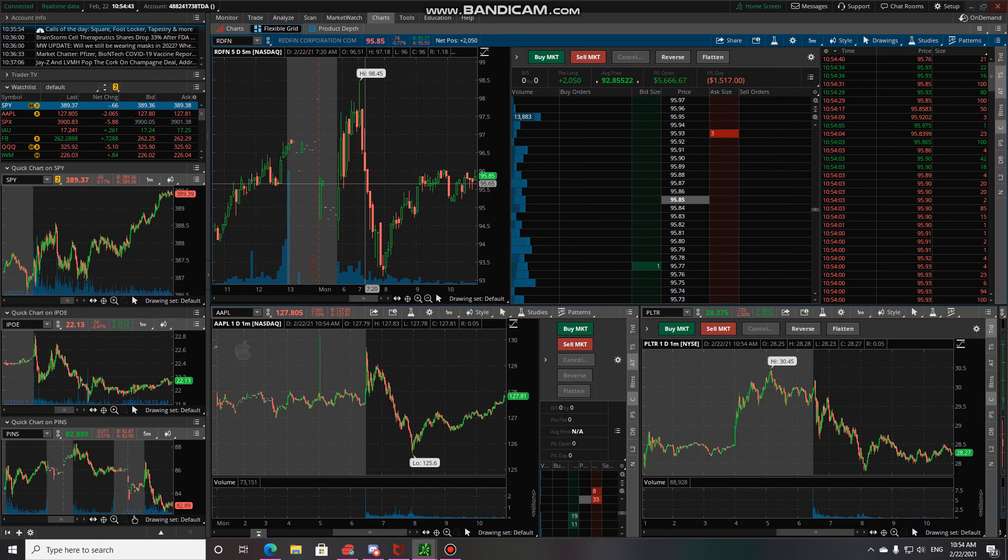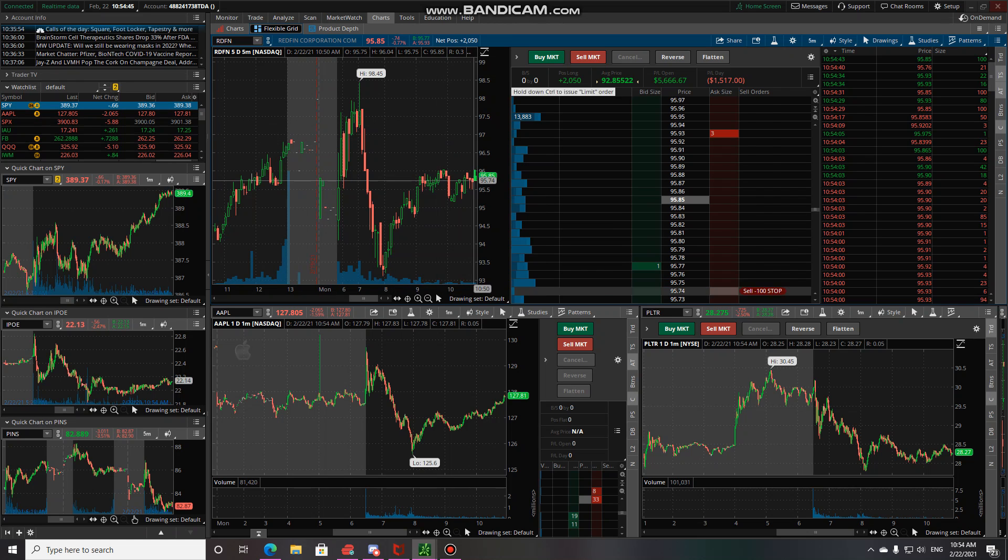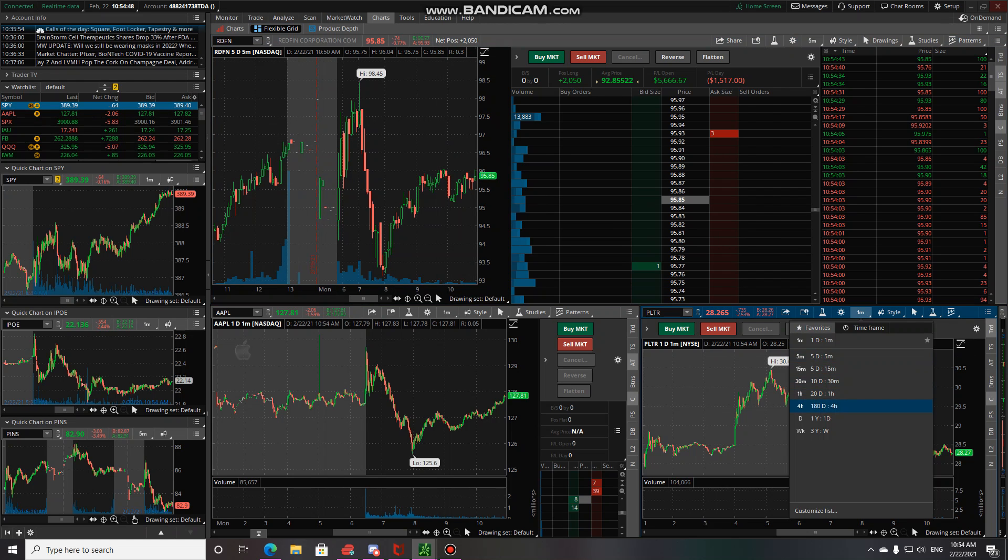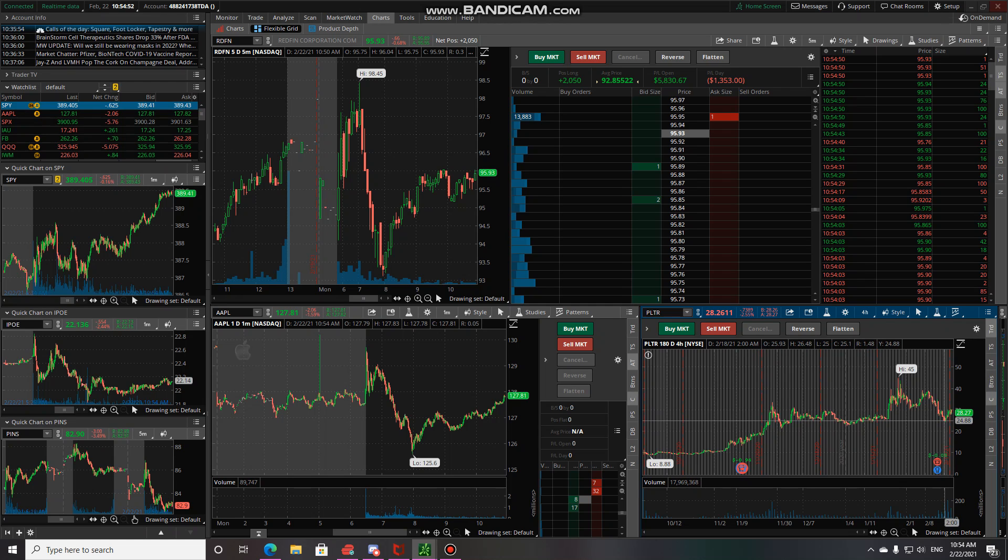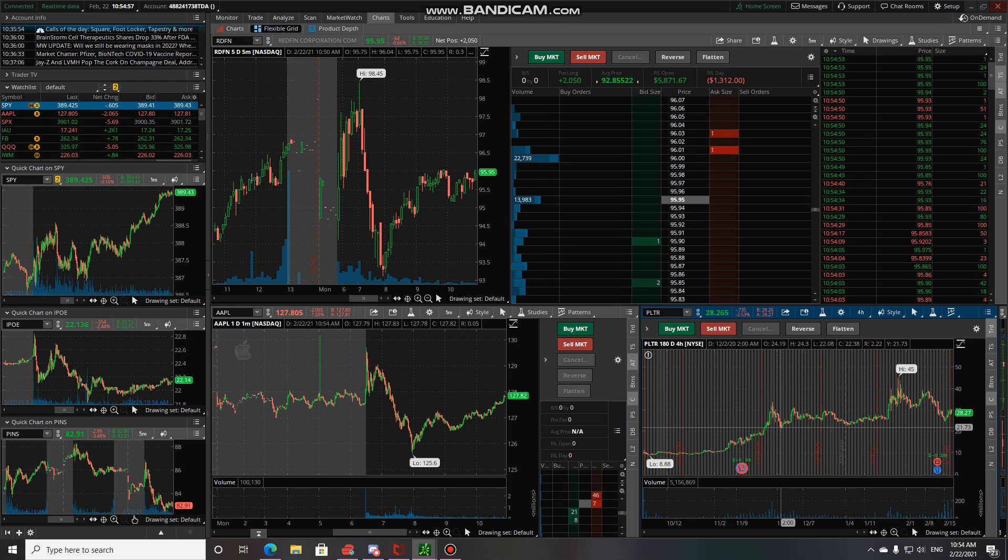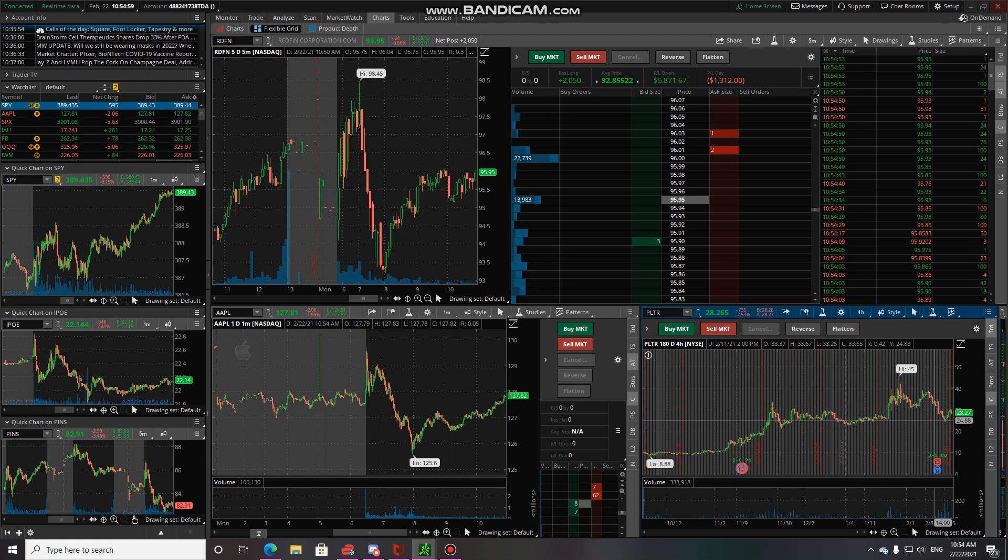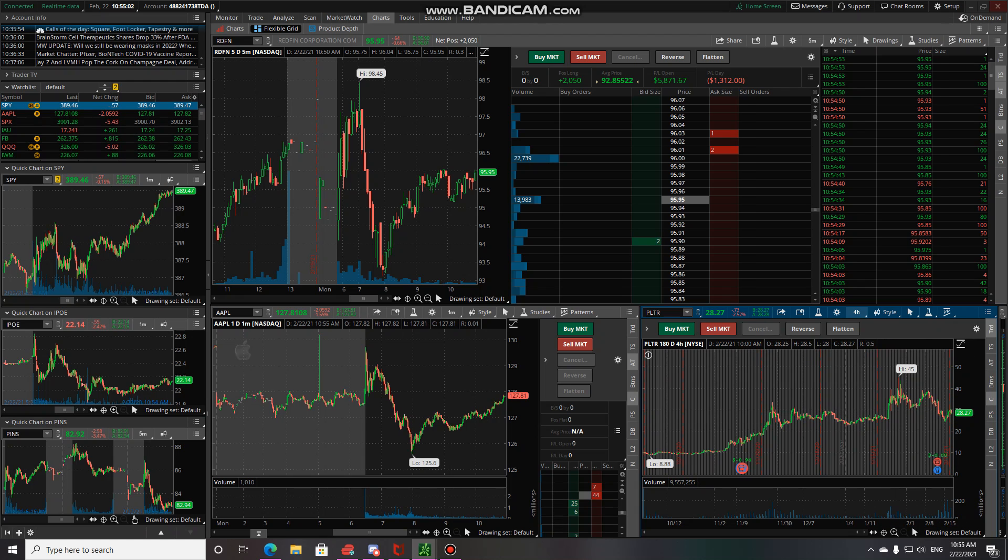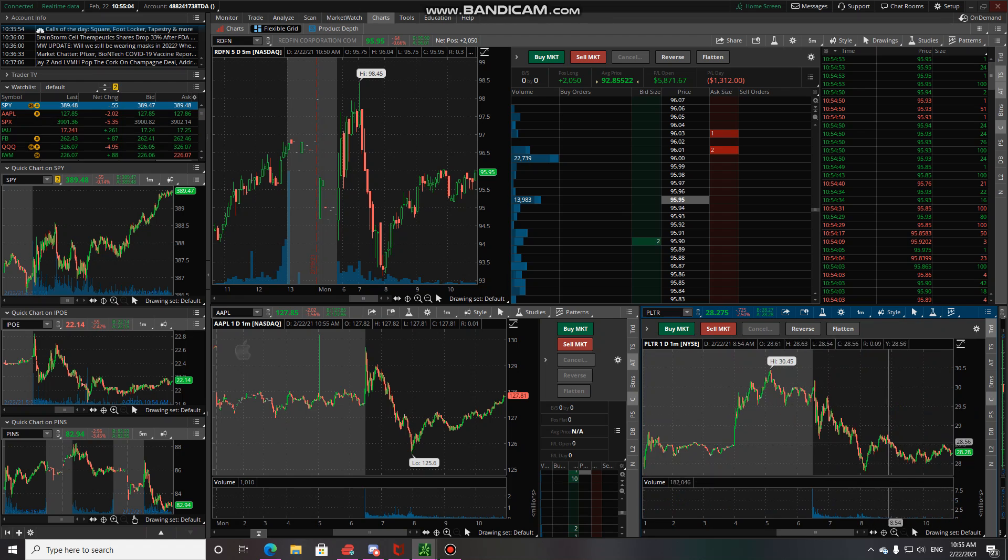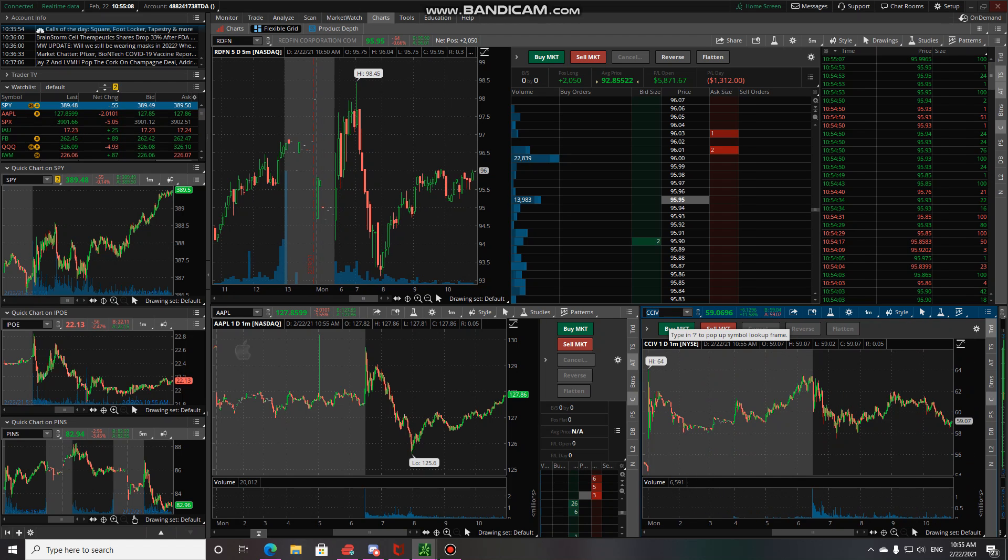We got Redfin earnings tomorrow, so that's going to be popping. Palantir, I love Palantir. I think Palantir at $30 is a good deal all the way to $24. This is all from last year, so you're basically getting pricing almost from last year. This is a good buy because it's going to go up. I like Palantir. CCIV also with Lucid coming out tomorrow, going downtrend but still it's up 11%. I like it.